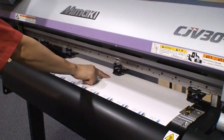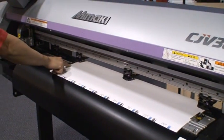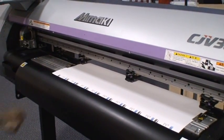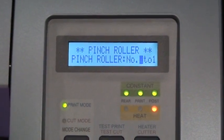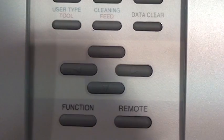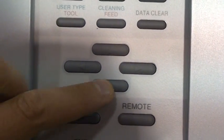The machine will then ask how many pinch rollers are needed. In this case, we only require three pinch rollers. Adjust the settings accordingly.